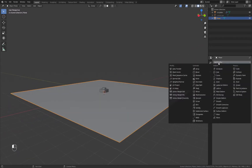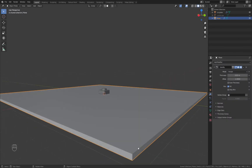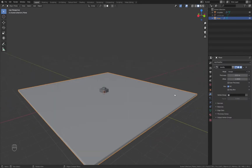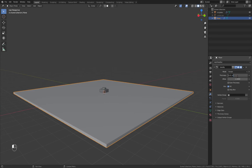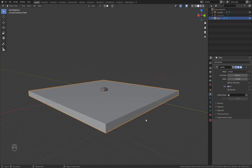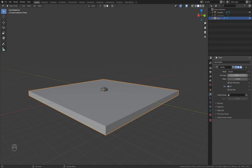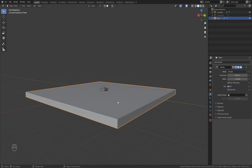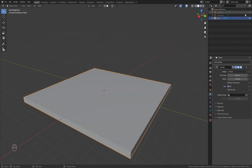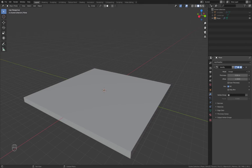We'll add a Solidify modifier here, because the plane doesn't have any z-direction thickness. This modifier adds thickness, so I'll go ahead and add some — I'll put in 0.04 for that. Now the plane has a little bit of thickness so that when we transform it, it will have actual geometry and won't be zero-thickness geometry.